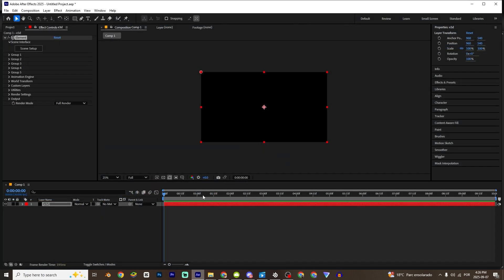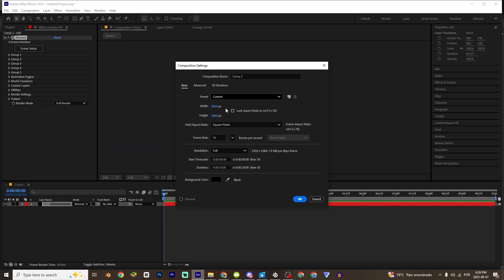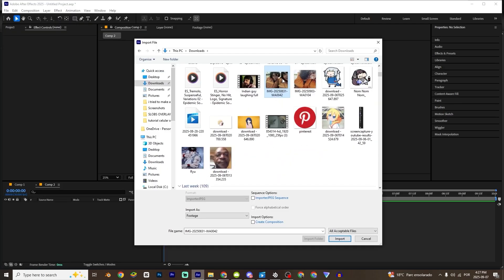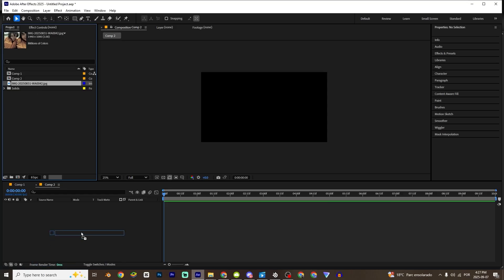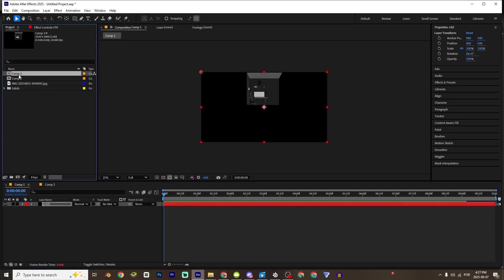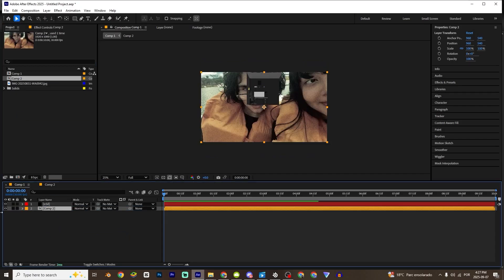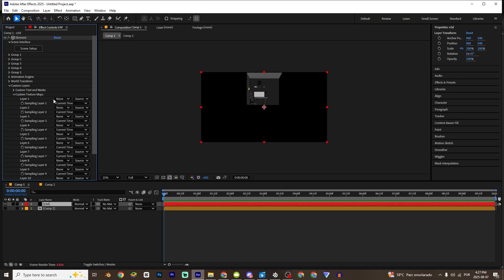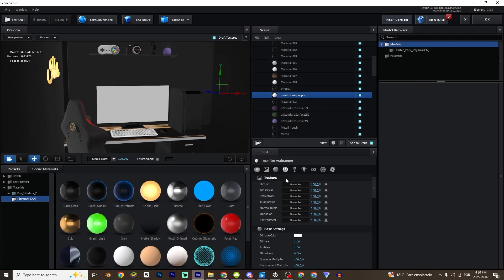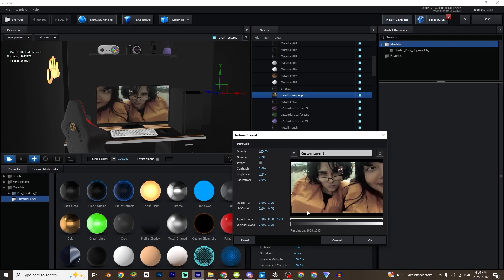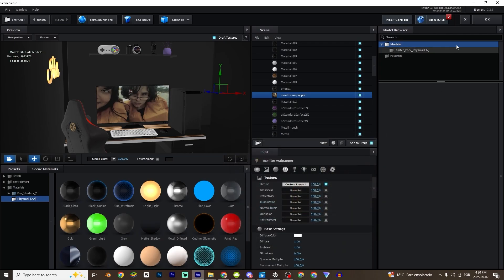To put a wallpaper right here it is really easy. Just click OK, then Ctrl+N — this composition is going to be the monitor wallpaper. Ctrl+Y and I'm going to find something cool — I'll use this photo of me with my girlfriend. Increase it — that's perfect. Go back, get this new composition and hide it. Go back to Element effects, go to Custom Layers, Custom Texture Maps, go to Layer, select the layer, click right here on Element Setup, click on this image, go to Diffuse, click right here, and Custom Layer. Click OK and OK.